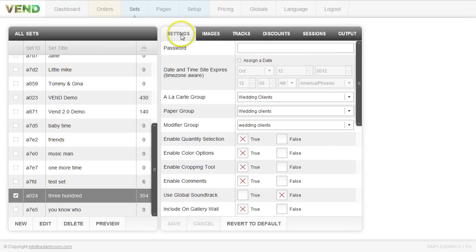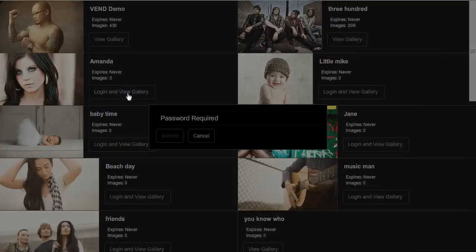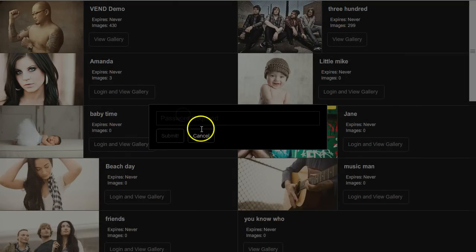Starting with the settings tab, the first option is to add a password. If you want to add a password to a specific set, you can quickly type it in here and click save. On the gallery wall of our Vend photo cart, some sets say 'view gallery' and some say 'login and view gallery' — the ones that say login require a password. Clicking on that shows 'password required' and clients can type the password in.